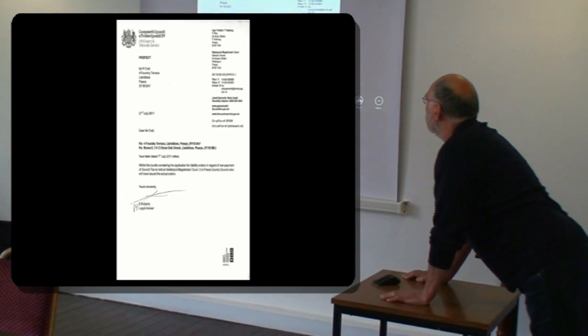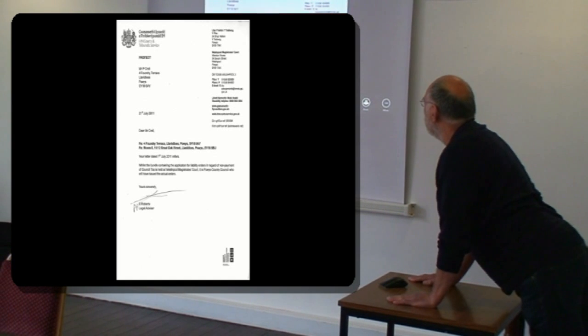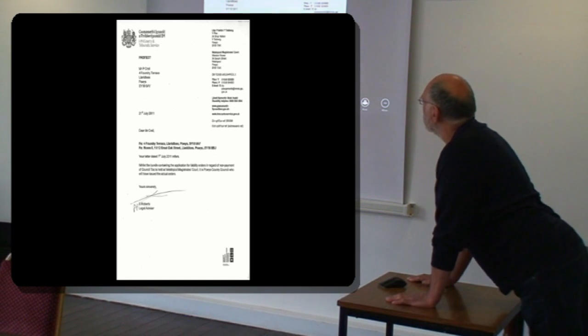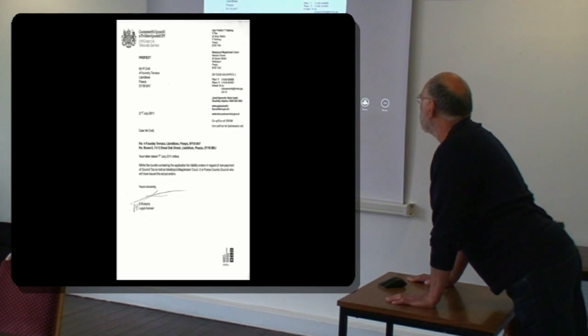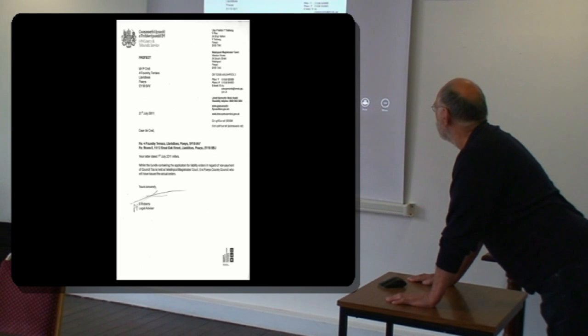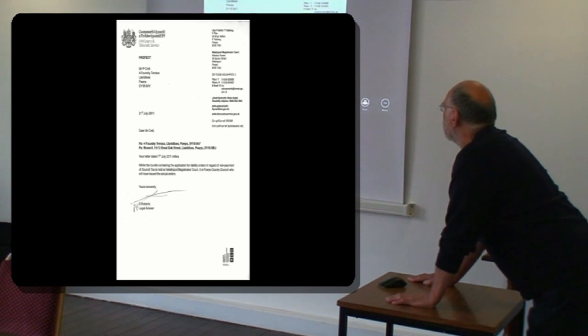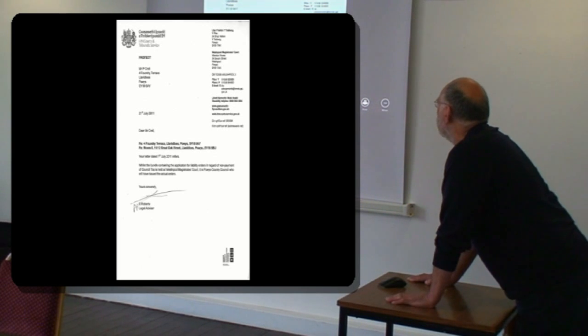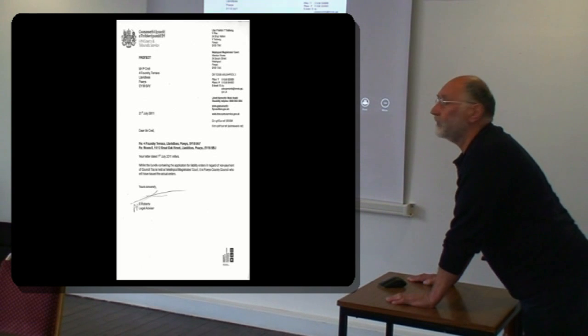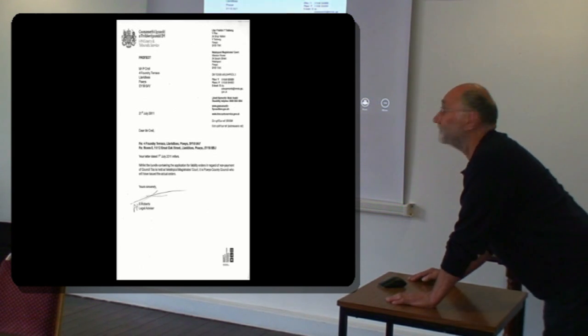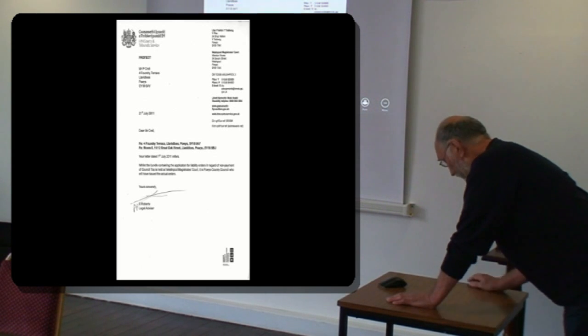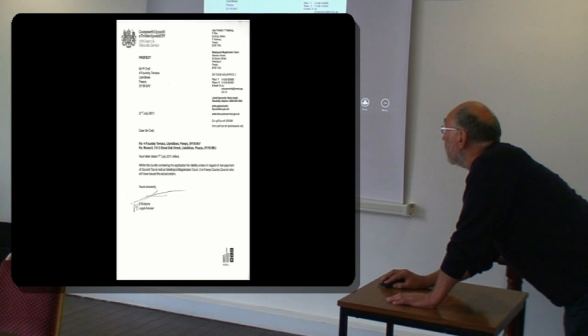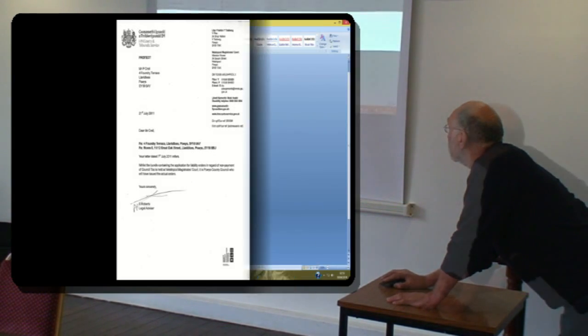Whilst the bundle containing the application for liability orders in regard to non-payment is held by the court, it is Powys County Council who will have issued the actual orders. So there it is, straight from the court, there is the proof that the court doesn't issue the orders. The council issues them. This is the court's answer to my request for the liability order. Whilst the bundle containing the application for liability orders in regard to non-payment of council tax is held at Welshpool Magistrates Court, it is Powys County Council who will have issued the actual orders. Which is what we've all known, but they've actually got it on record and told me that, which I hope it is.